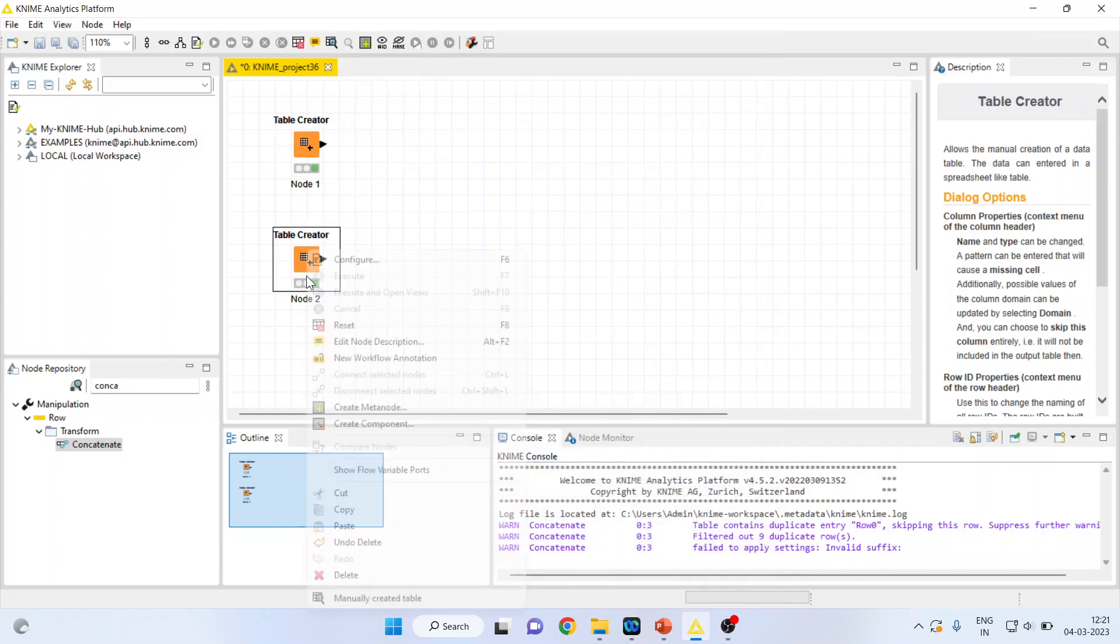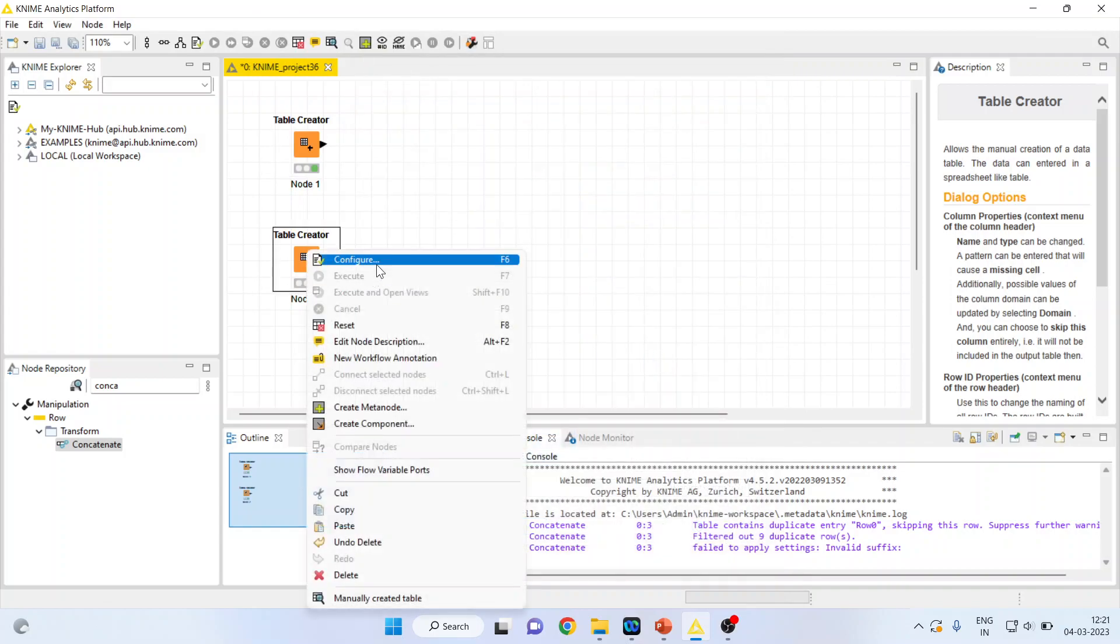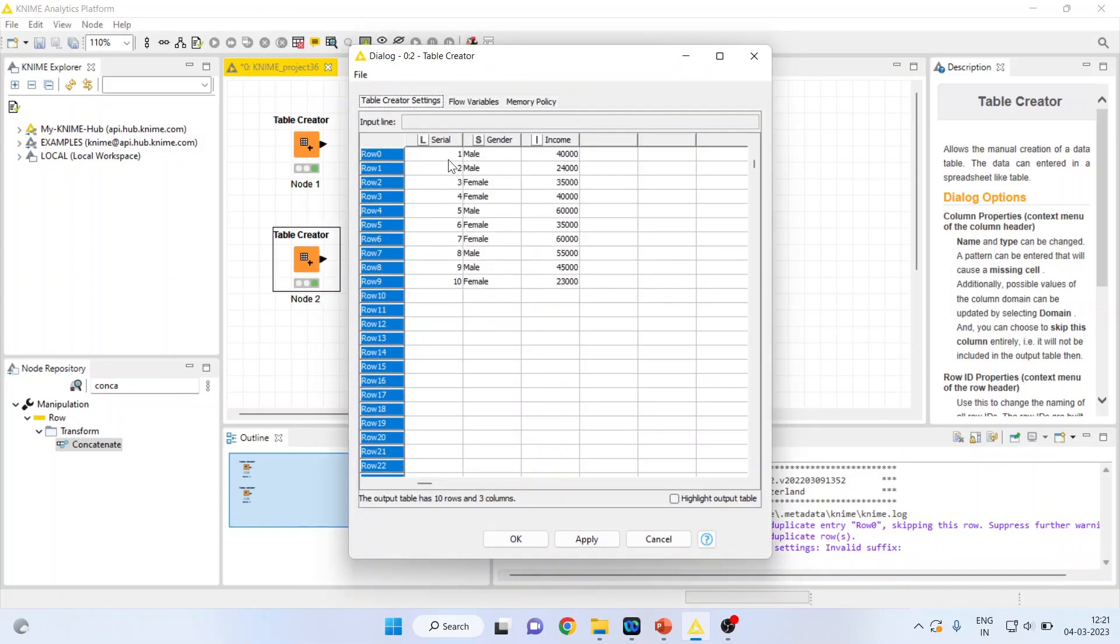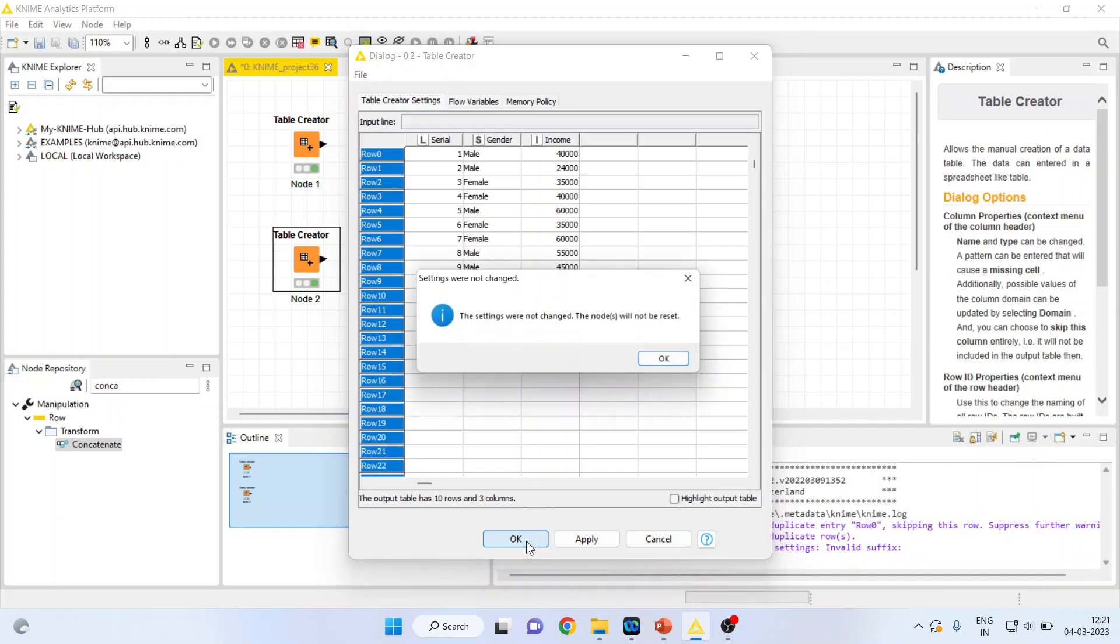In the second table, I have taken the 10 respondents, their gender and their income has been considered. Now press OK.